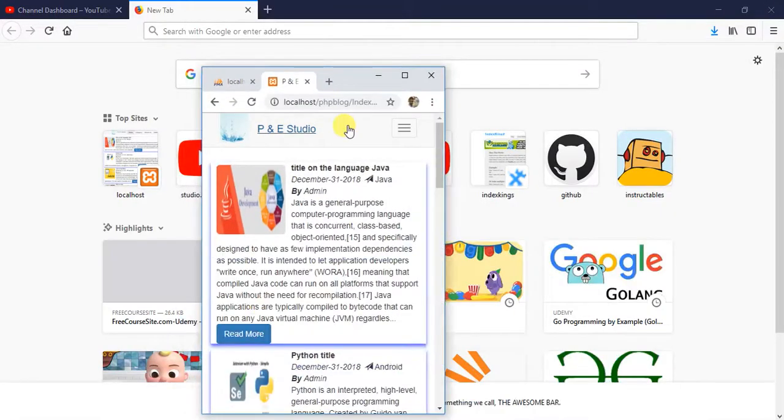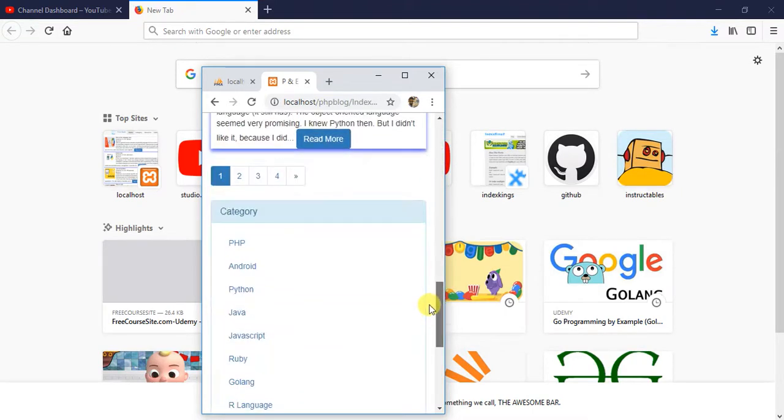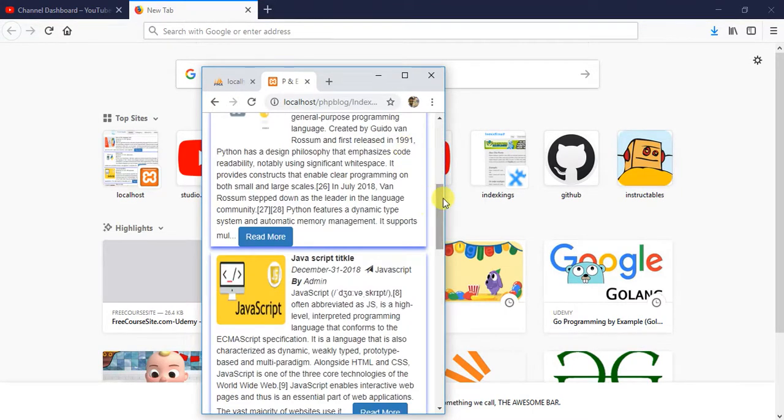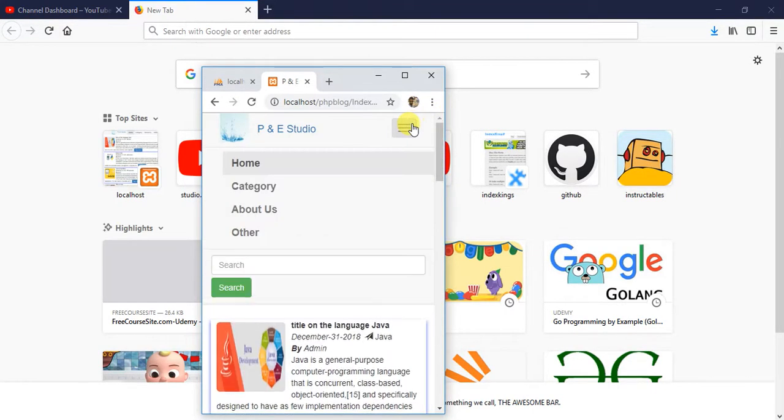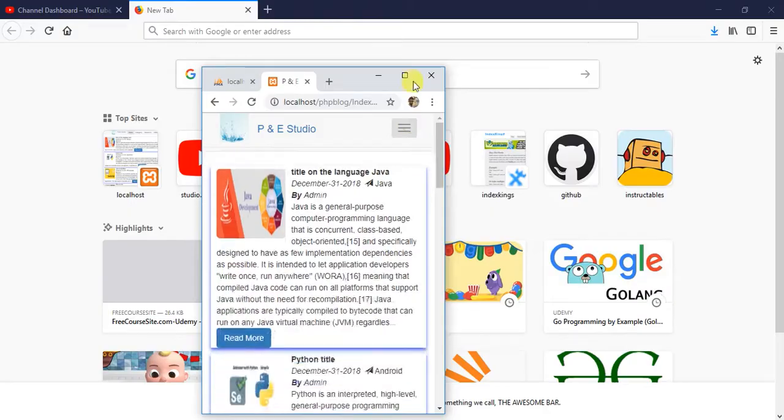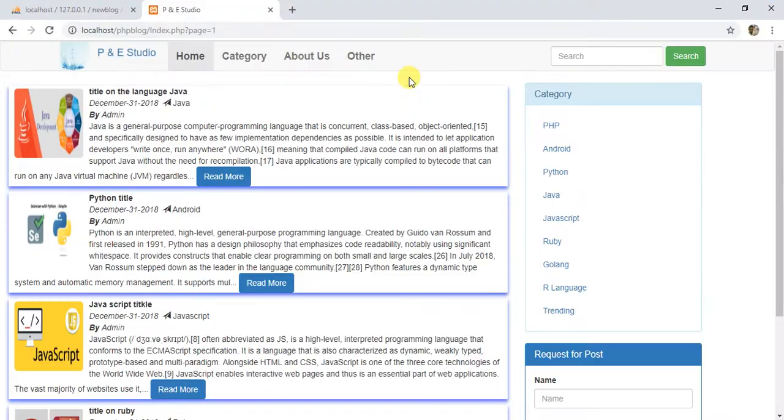You can make it responsive like this. Here is a button and it will be automated.